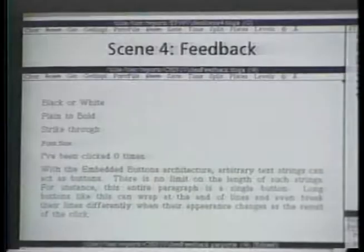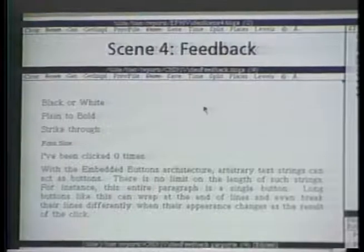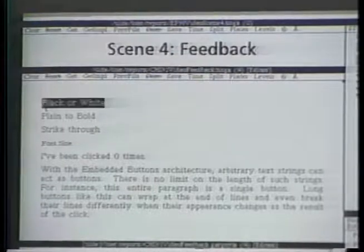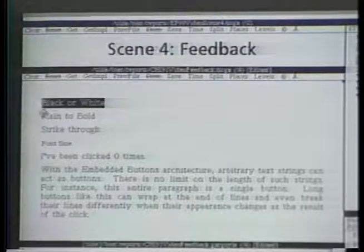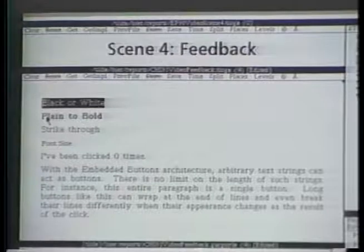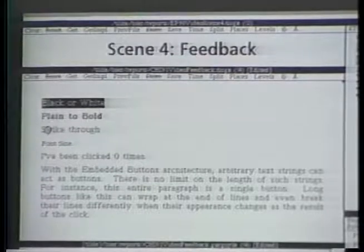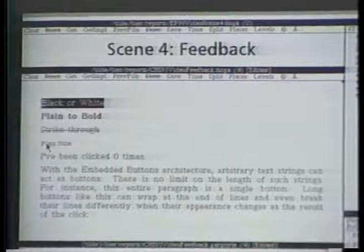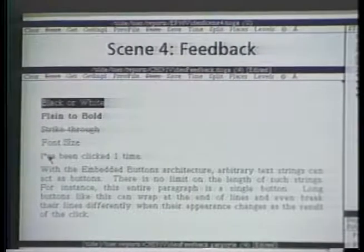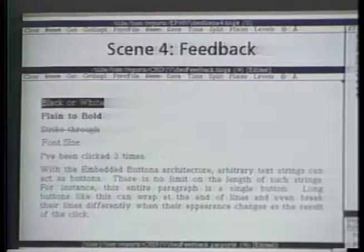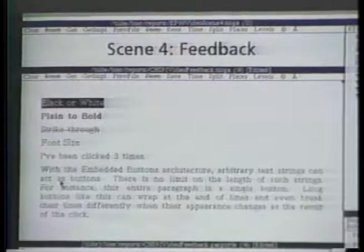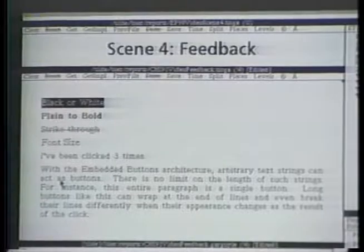Our buttons use ordinary document editing operations to display feedback when pressed. For instance, these buttons in the Tioga Text Editor can change from black on white to white on black, from plain face to bold face, from clear text to struck through text, from small size to large size, or from one wording to another. This paragraph is a button that takes up several lines. It changes its font and re-justifies itself when pressed.